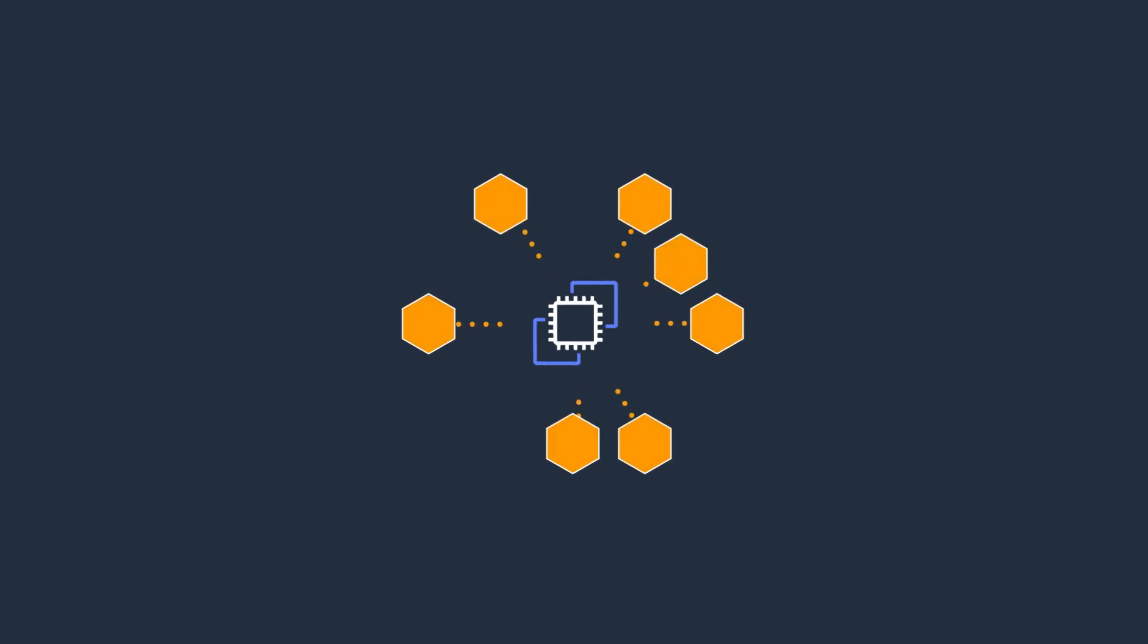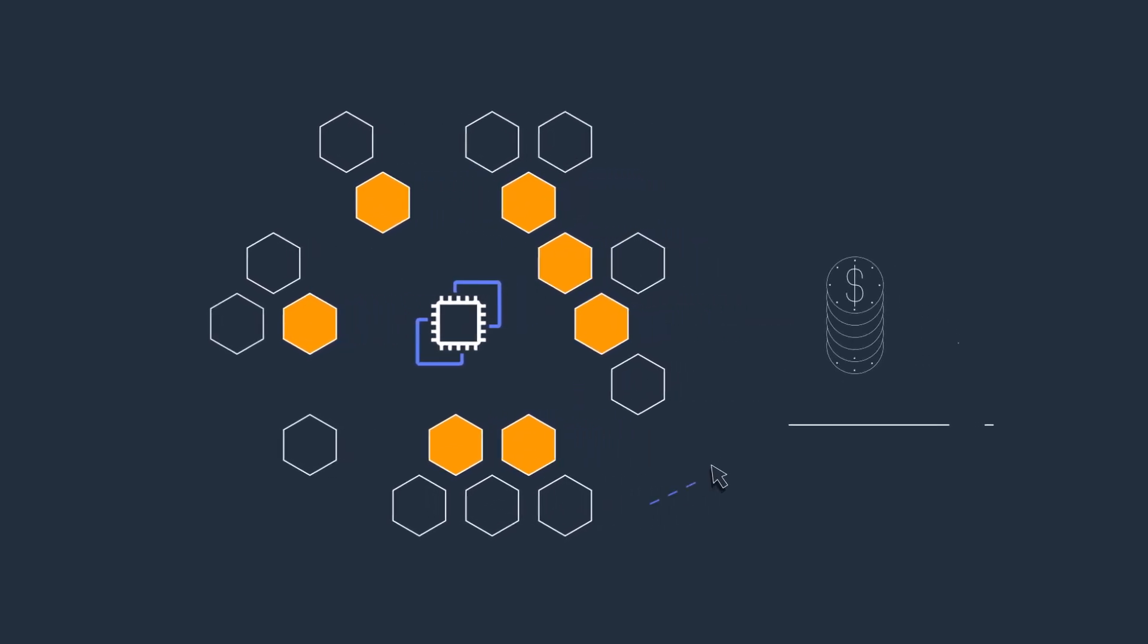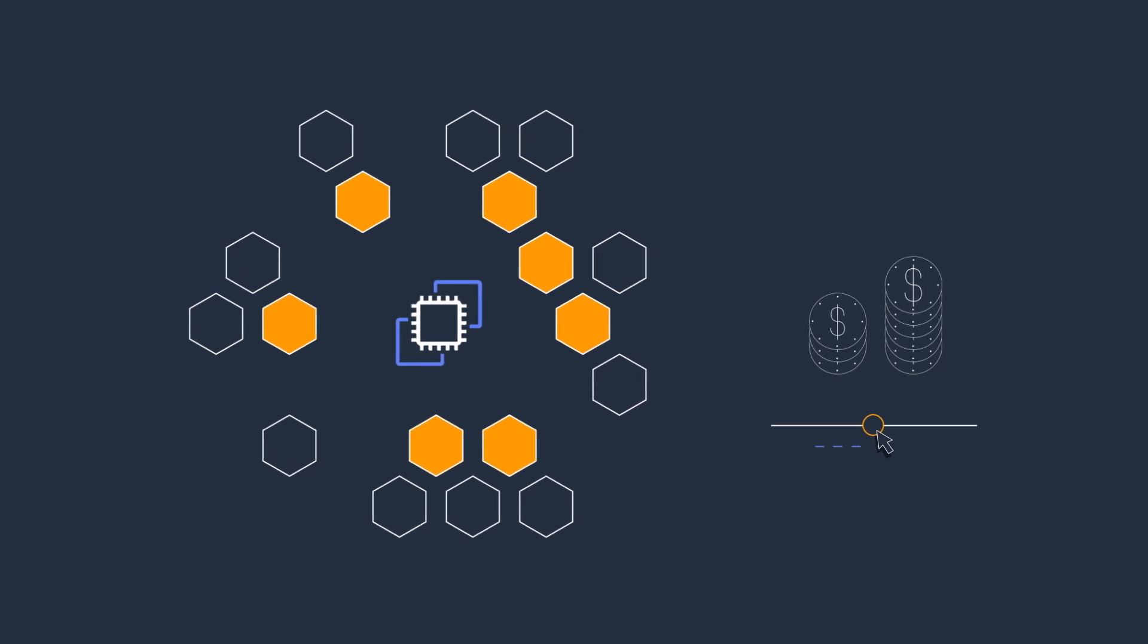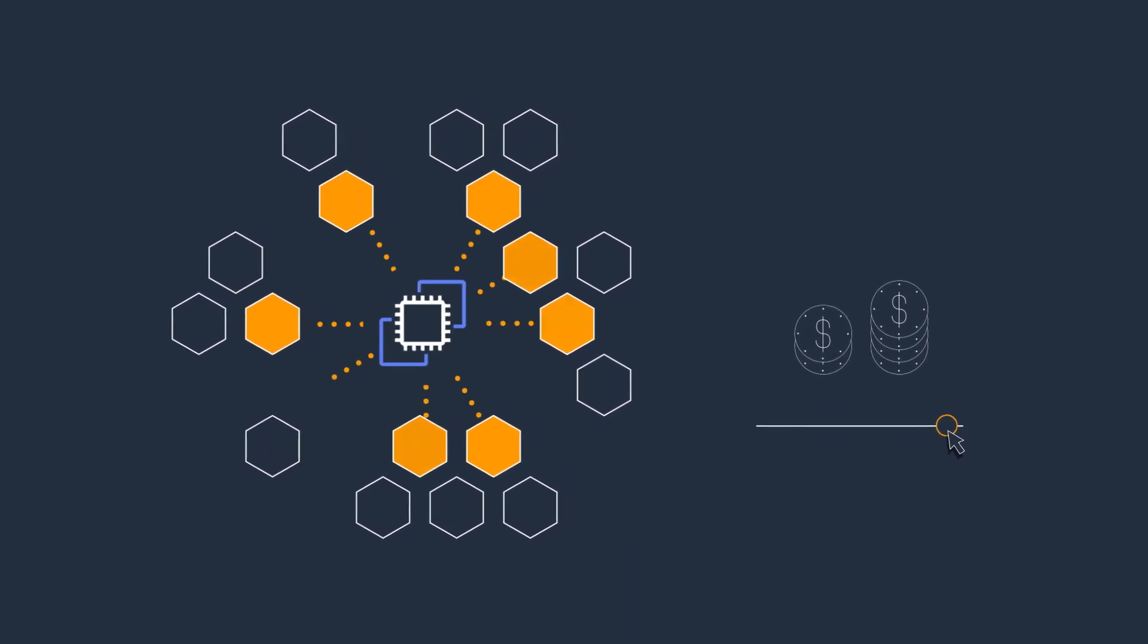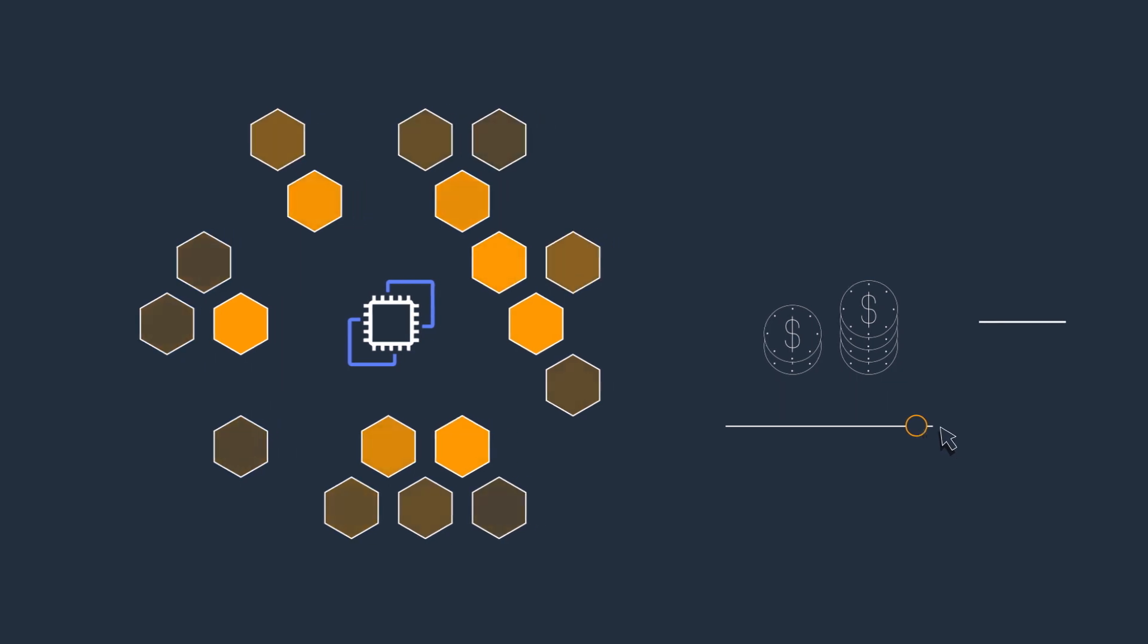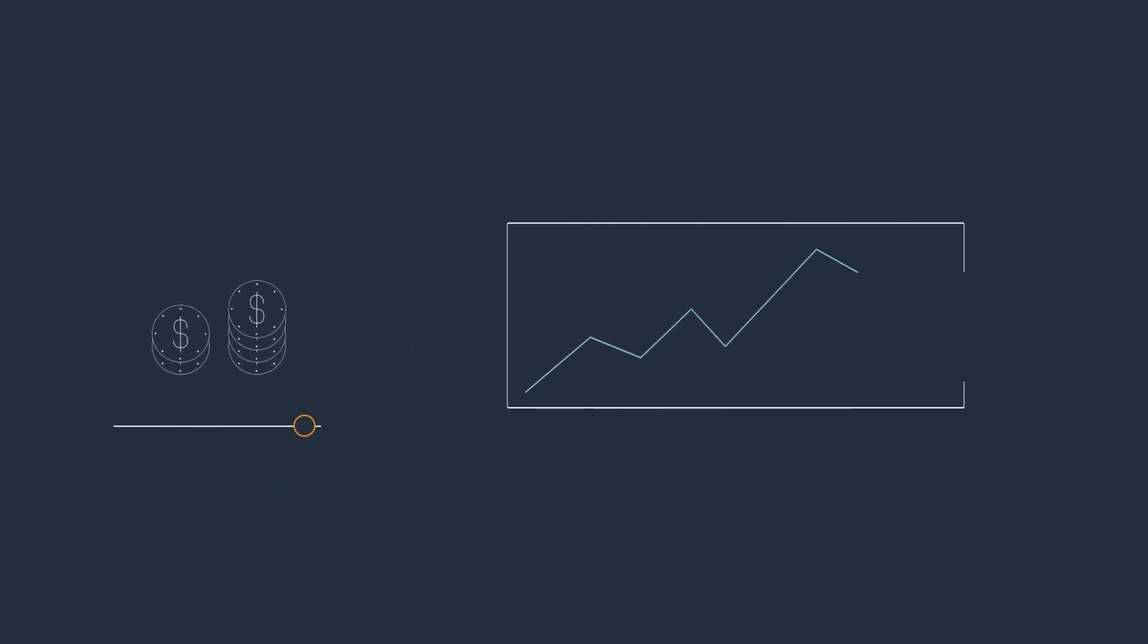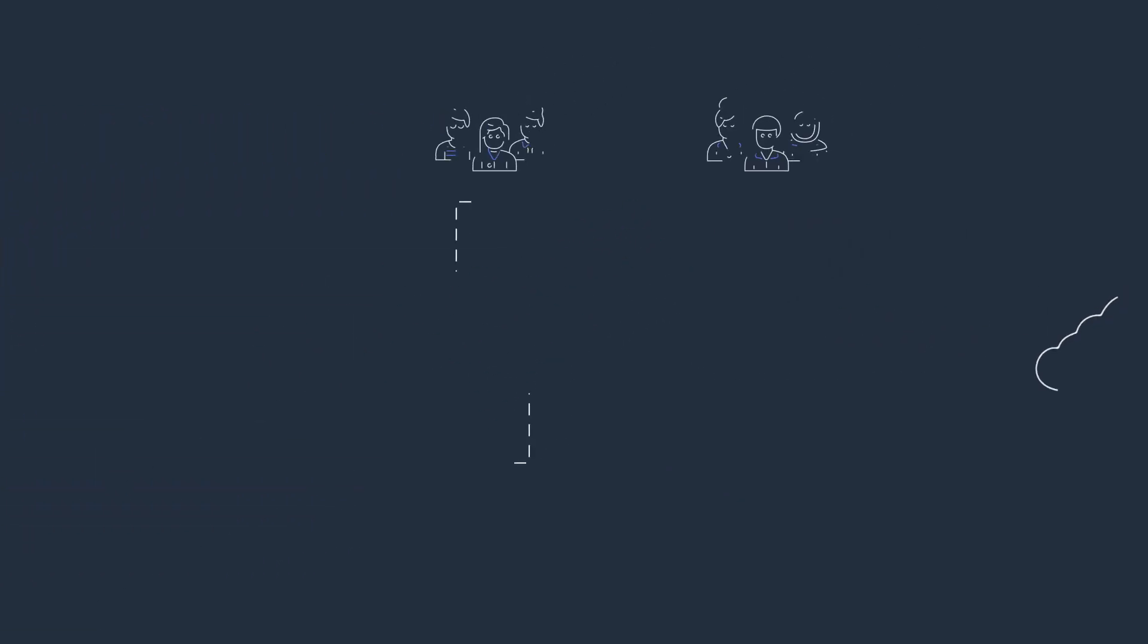Whereas your worker nodes will be doing the vast majority of your jobs compute, using spot instances for your worker nodes means you can substantially lower your compute costs, or use the cost savings to access more compute, leading to faster results.